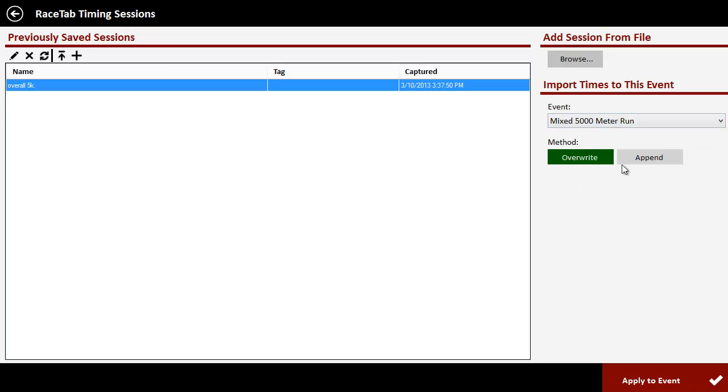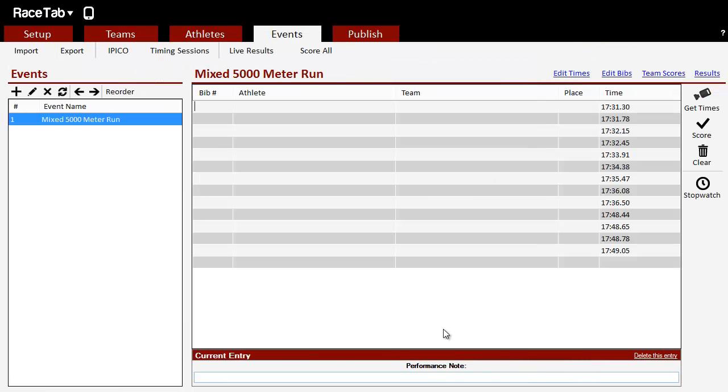And over here is where we select what event we're importing it into. And we can either append it to the end if there's already times in there, so it adds to the end, or we can overwrite anything that's already in that event. So what I'm going to do is click Apply To Event down here at the bottom.